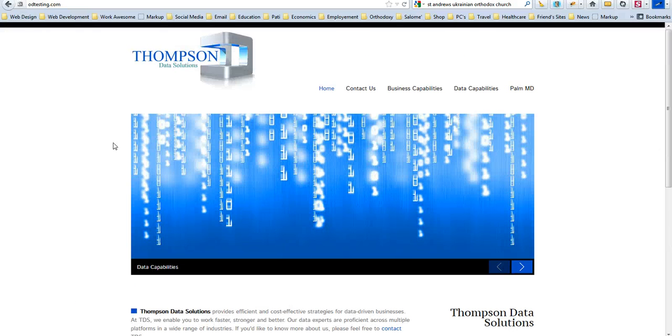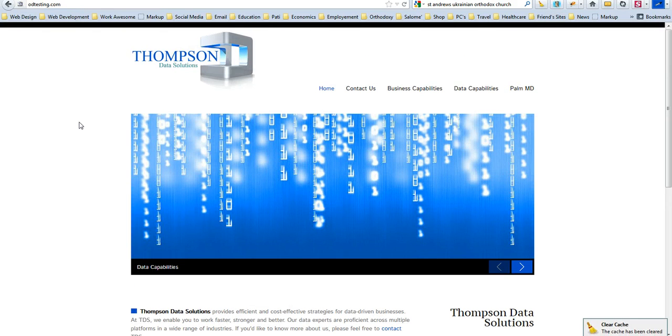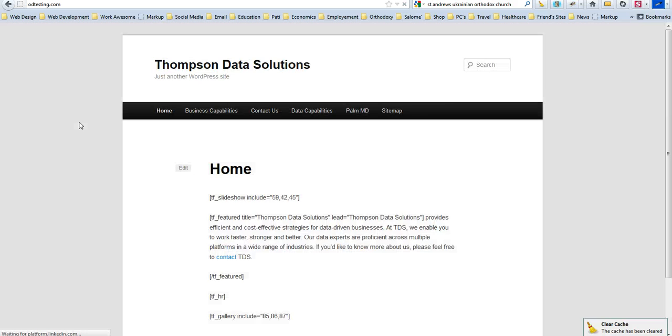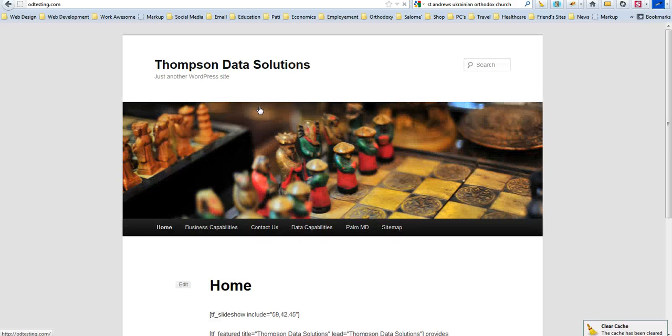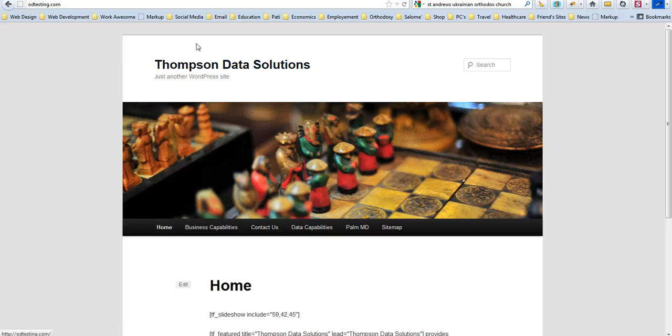Now we're going to go back to the website. Let's go ahead and Clear Cache one more time. I'm going to hit F5, so we're going to refresh. And it does appear as though the website is now using the WordPress default theme.